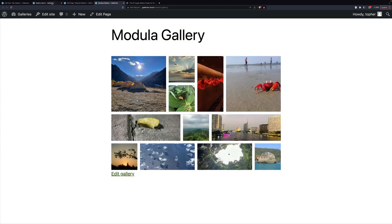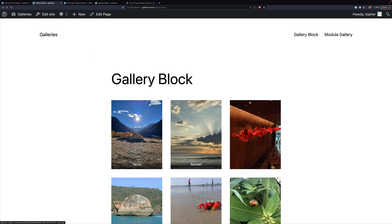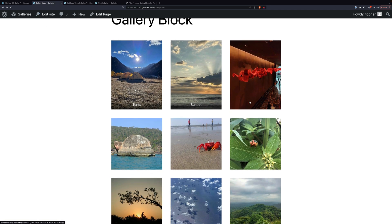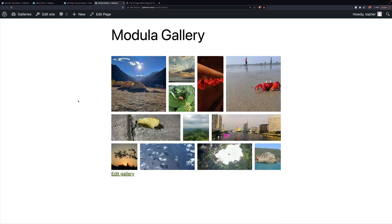Let's review. The gallery block is super simple, super fast, and built in — you don't have to leave your page to build one, you just whip one up. And if that's what you need in your blog, it's really the best. Modula, on the other hand, can make really unique and attractive galleries. It has a ton of add-ons and features, so if you need to make something really gorgeous, I recommend Modula.